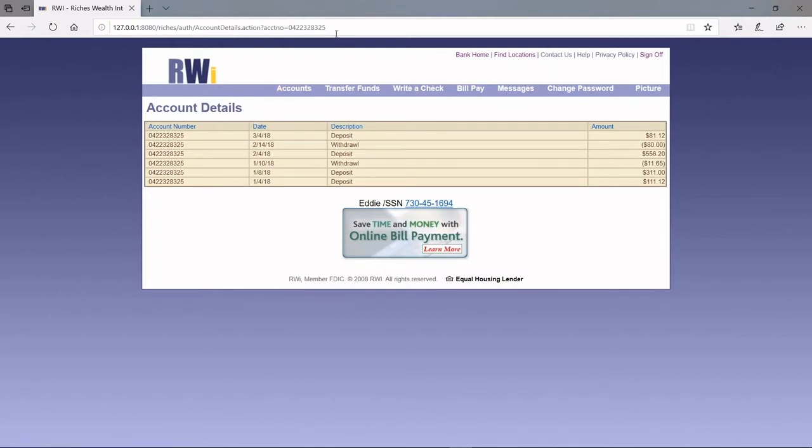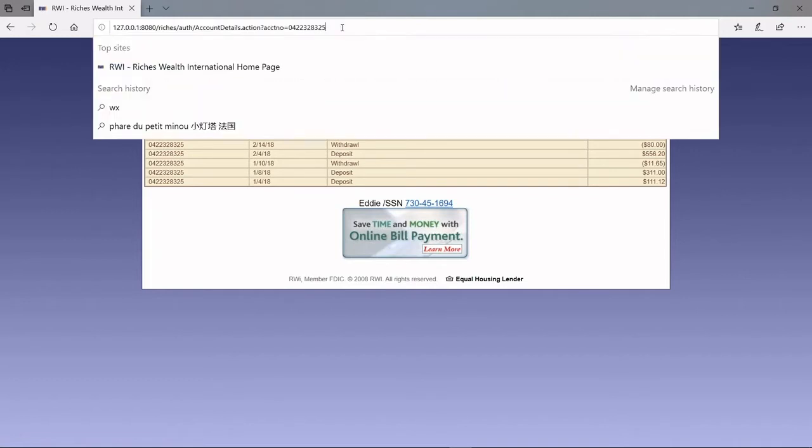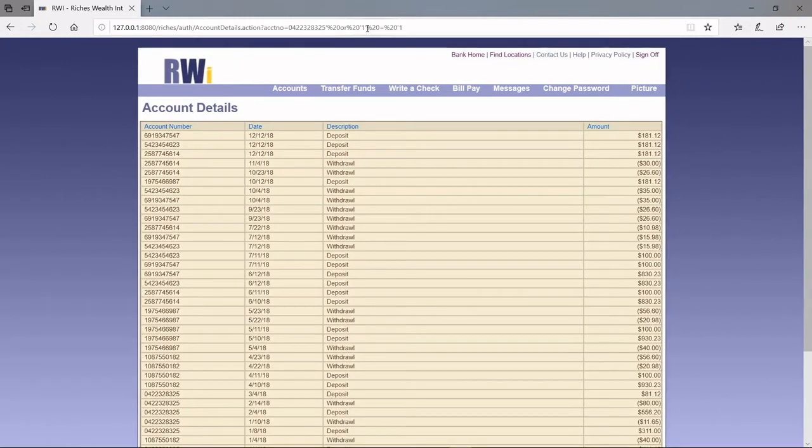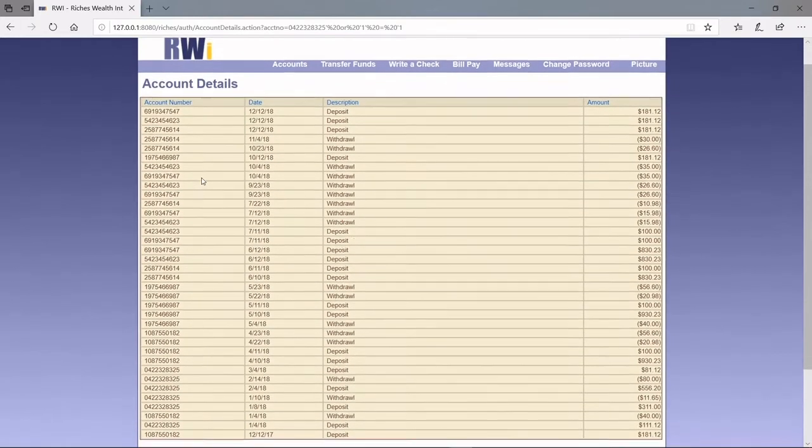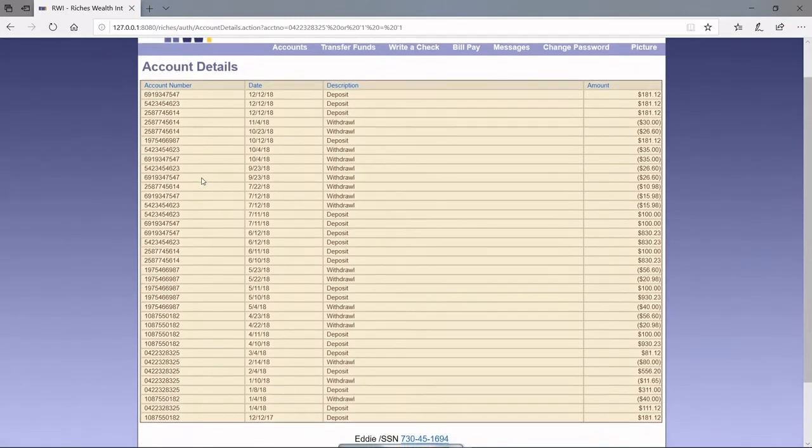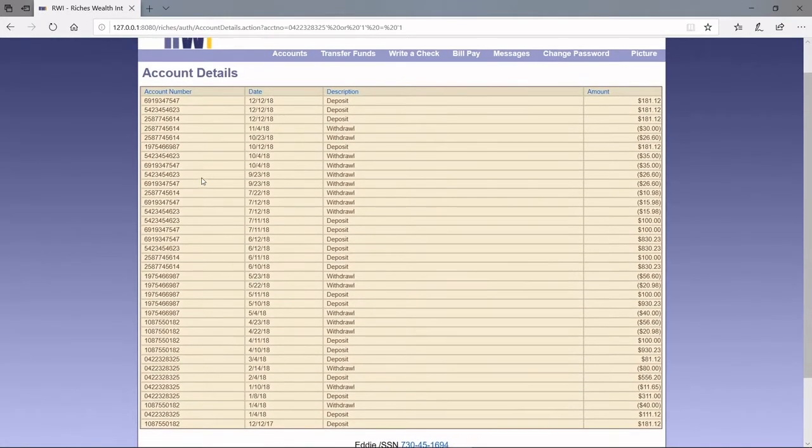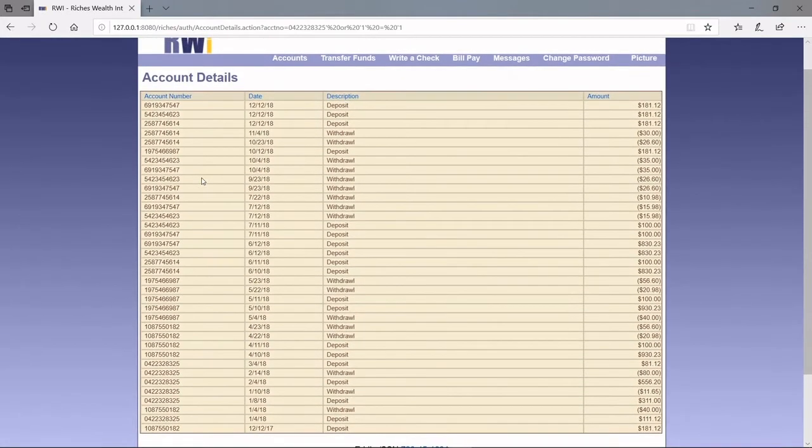However, if he manipulates the URL by appending a meaningless 1 equals 1 equation at the end of the URL, he will not only be able to see his own transaction record, but also see the transaction records from all the other customers.